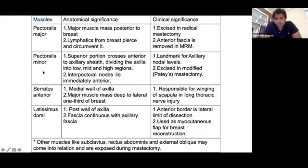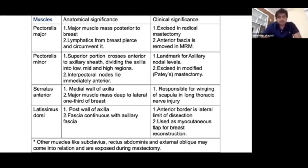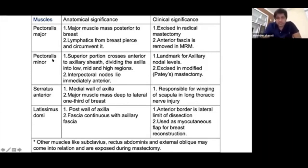Pectoralis minor is a very important landmark because it divides the axilla into three particular levels — called Berg's levels. This name was not previously asked but can be asked now: 'What is Berg's levels of lymph node classification?' The modified radical mastectomy is also divided into three different types based on handling of the pectoralis minor muscle.